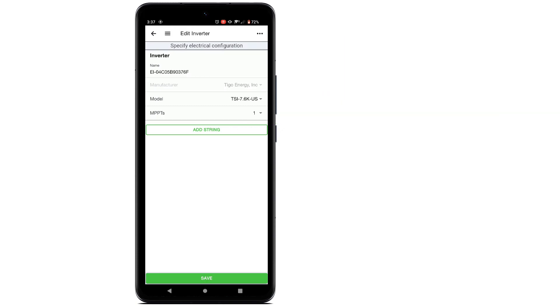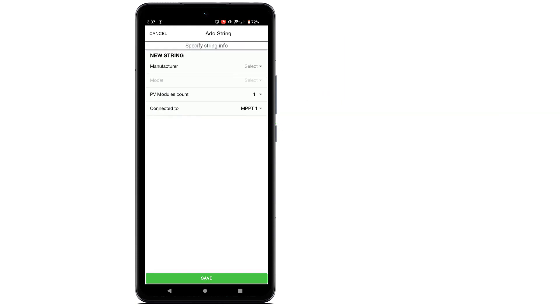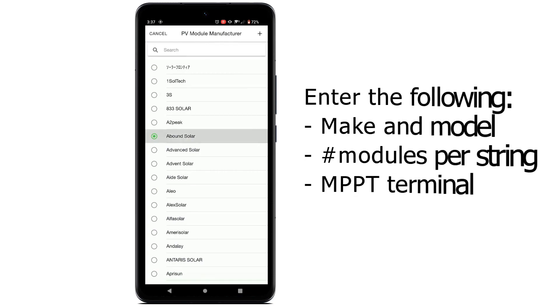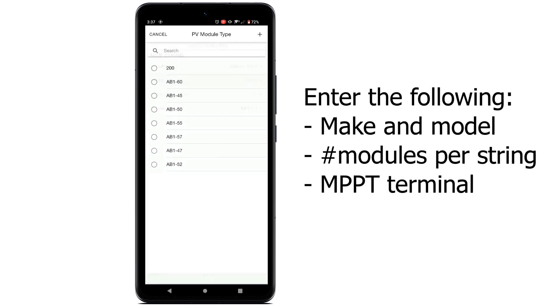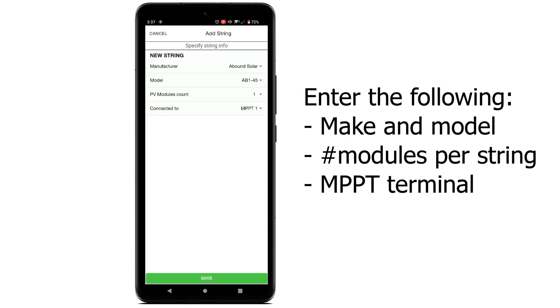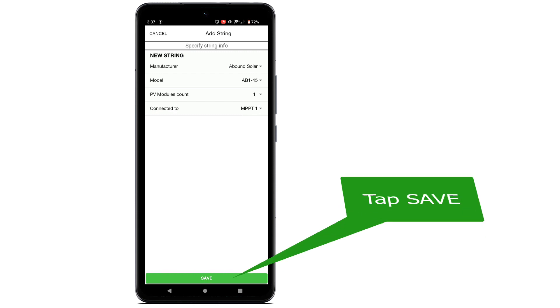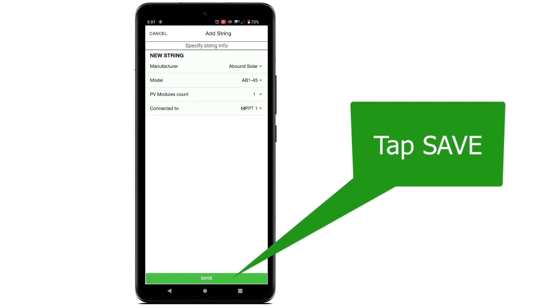Tap Edit to begin entering PV module information. You will enter this data for each string connected to the EI inverter. Enter the make and model of the PV modules, the number of modules on each string, and each MPPT terminal in the EI inverter the string is connected to. Tap Save when complete.